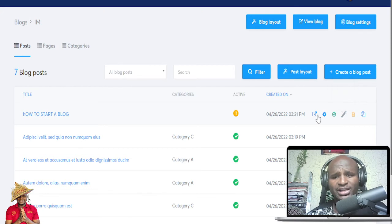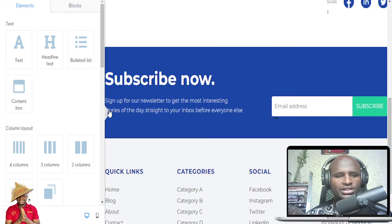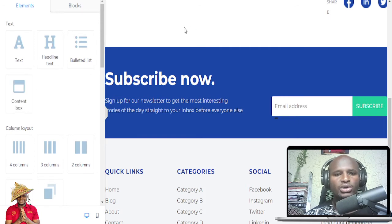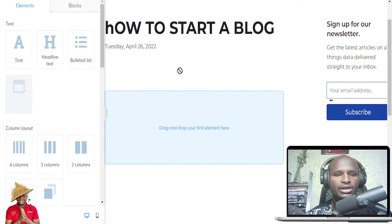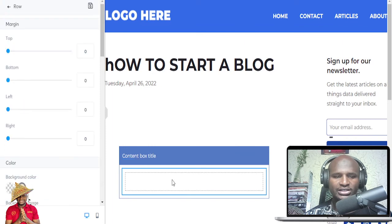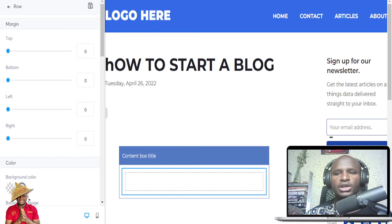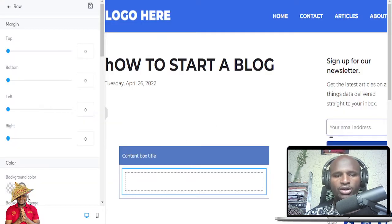Once you open the blog post editor, there are a lot of things you can do. You can add a header content box, a content box, and all those elements. You can drag and drop your first element here. So you pretty much have your blog and you can work on it.